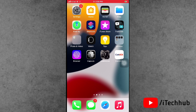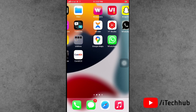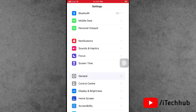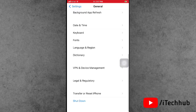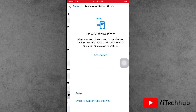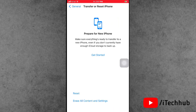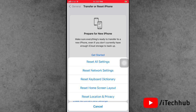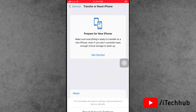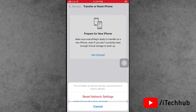Solution number 4 is to reset network settings on your iPhone and iPad. Open the Settings app, scroll down and tap on General. In General, scroll down and find Transfer or Reset iPhone, then tap on Reset. The second option is Reset Network Settings. Enter your correct passcode and tap on Reset Network Settings.